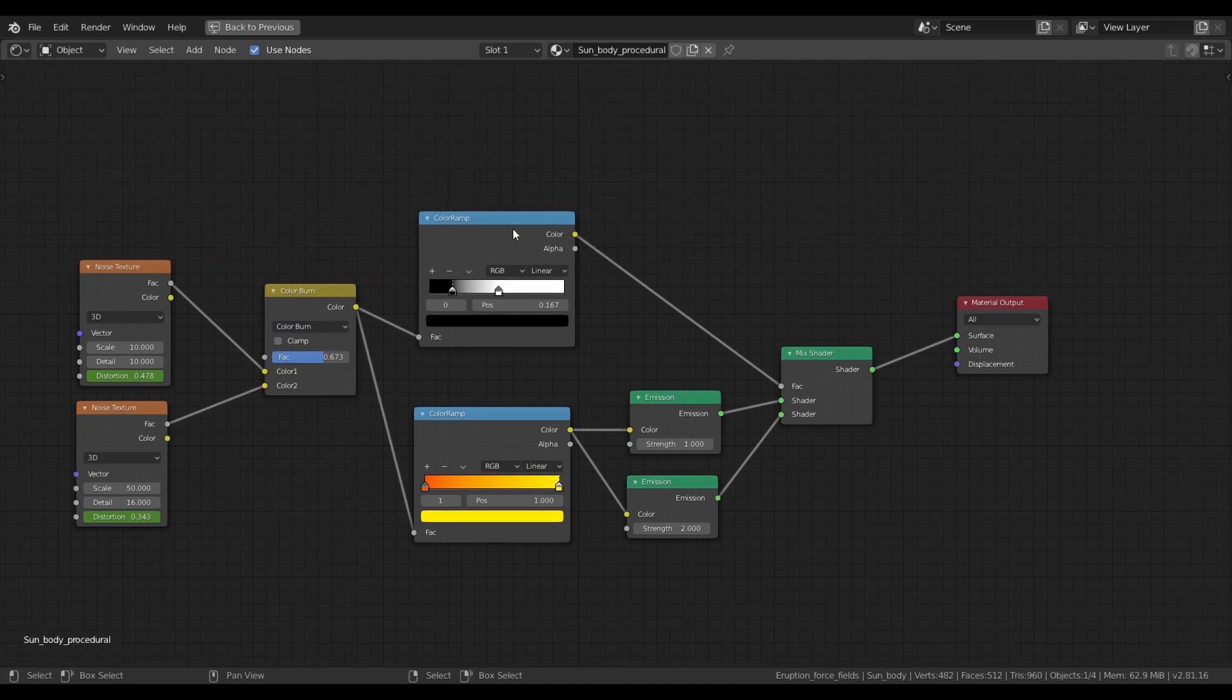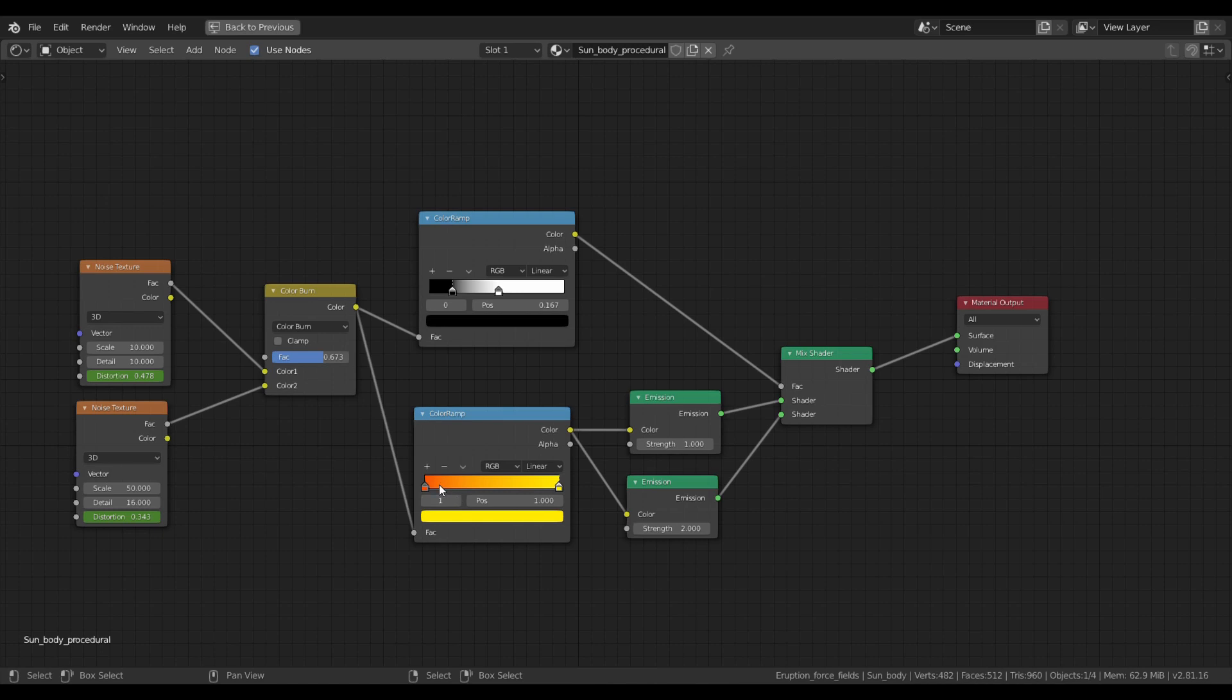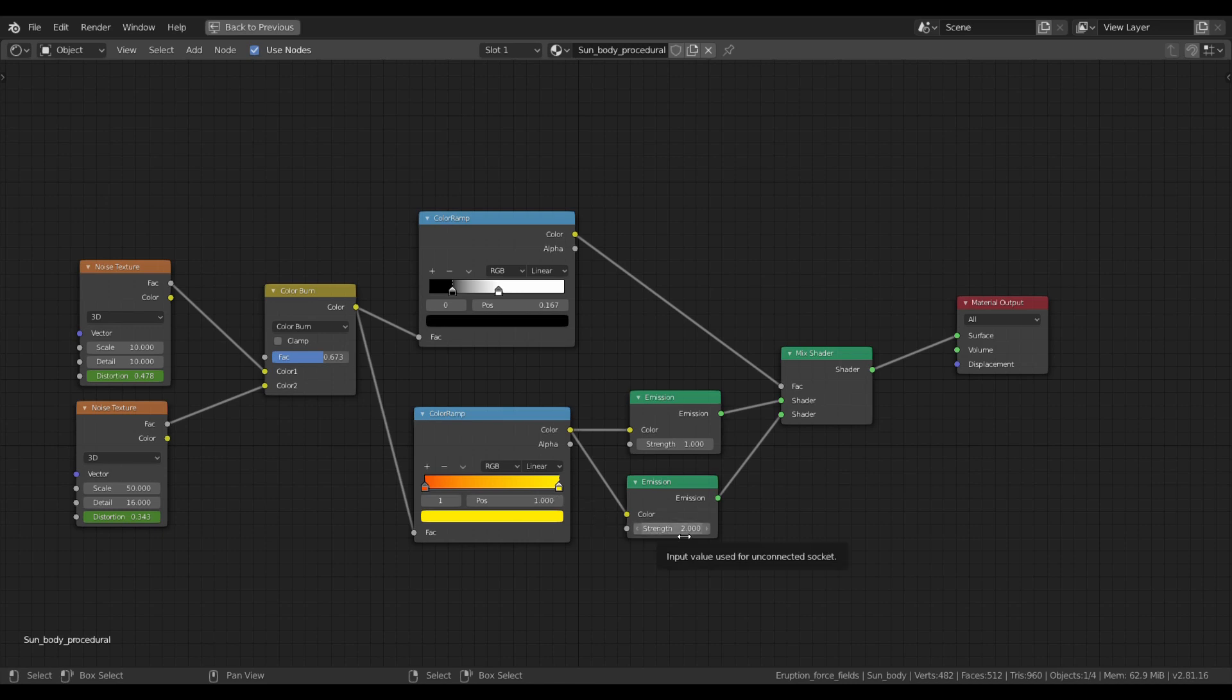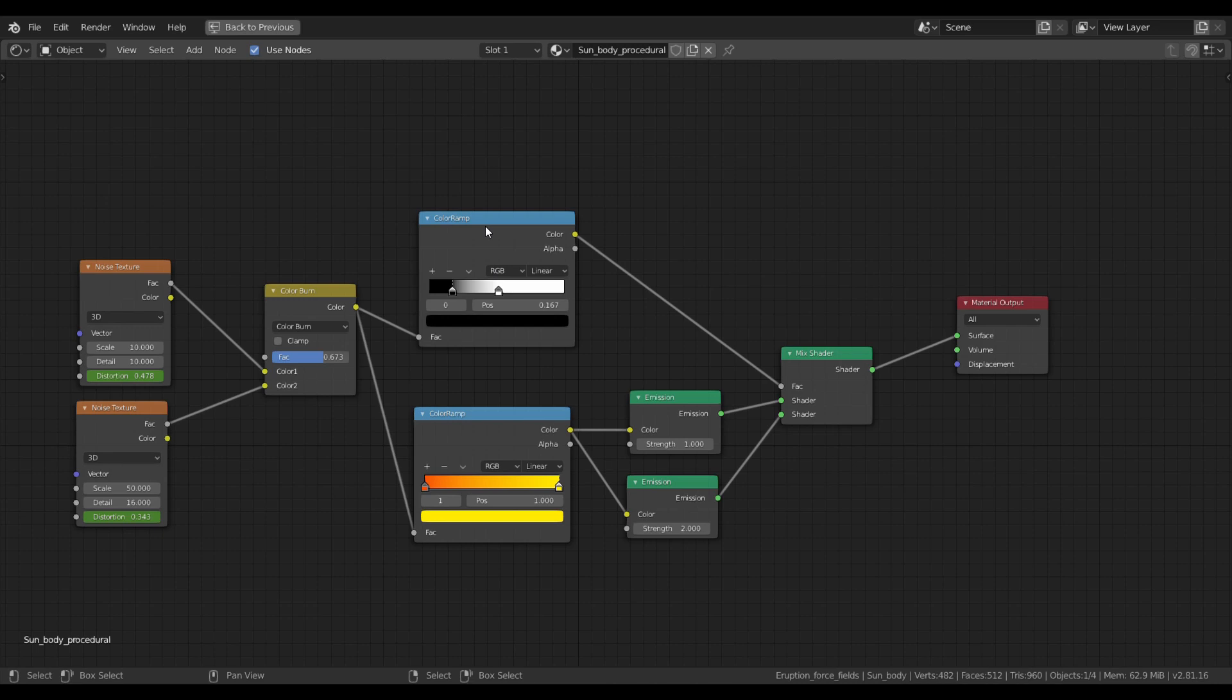In the end, I chose two colors set up in a color ramp. An orange for the calm and bright yellow for the more hot, fast-moving areas. I'm driving two emission shaders so I can set up their strength independently. I set the strength of the bright areas to two so they are more distinct. I combine them with a mix shader and the factor is a color ramp for more contrast, defined by our two noise textures.